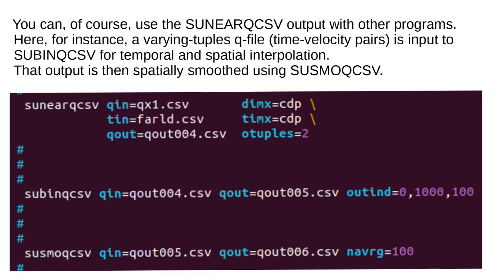You can, of course, use the SUNEARQCSV output with other programs. Here, for instance, a varying tuples Q file, time velocity pairs, is input to SUBINQCSV for temporal and spatial interpolation. That output is then spatially smoothed using SUSMOCKCSV.